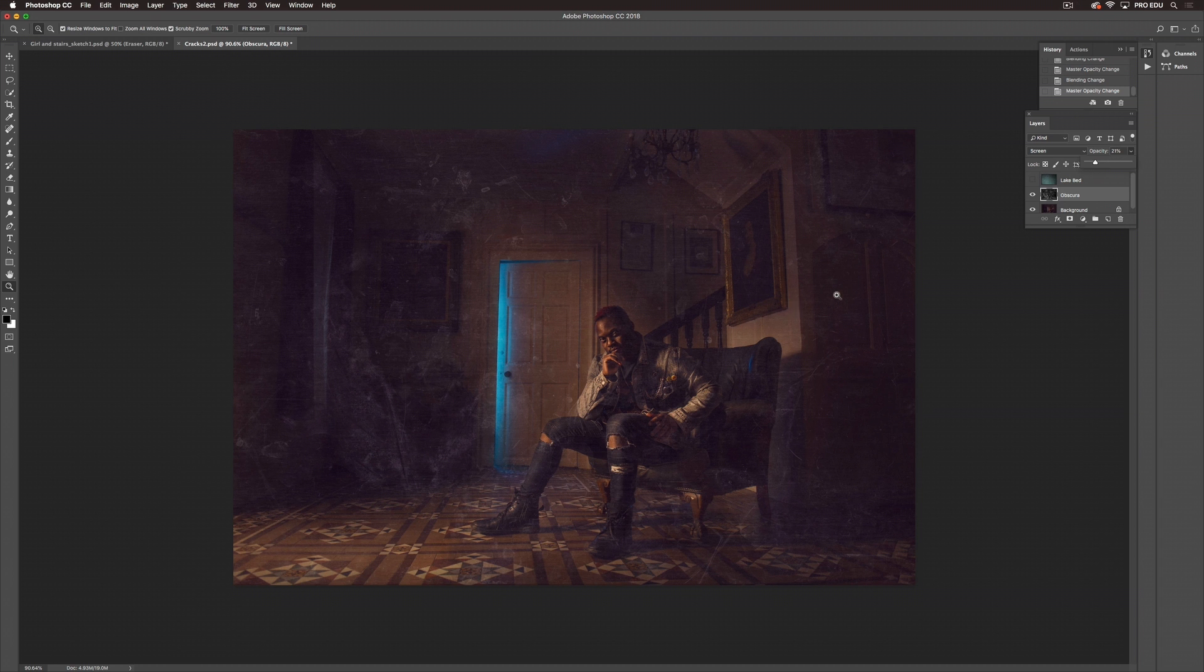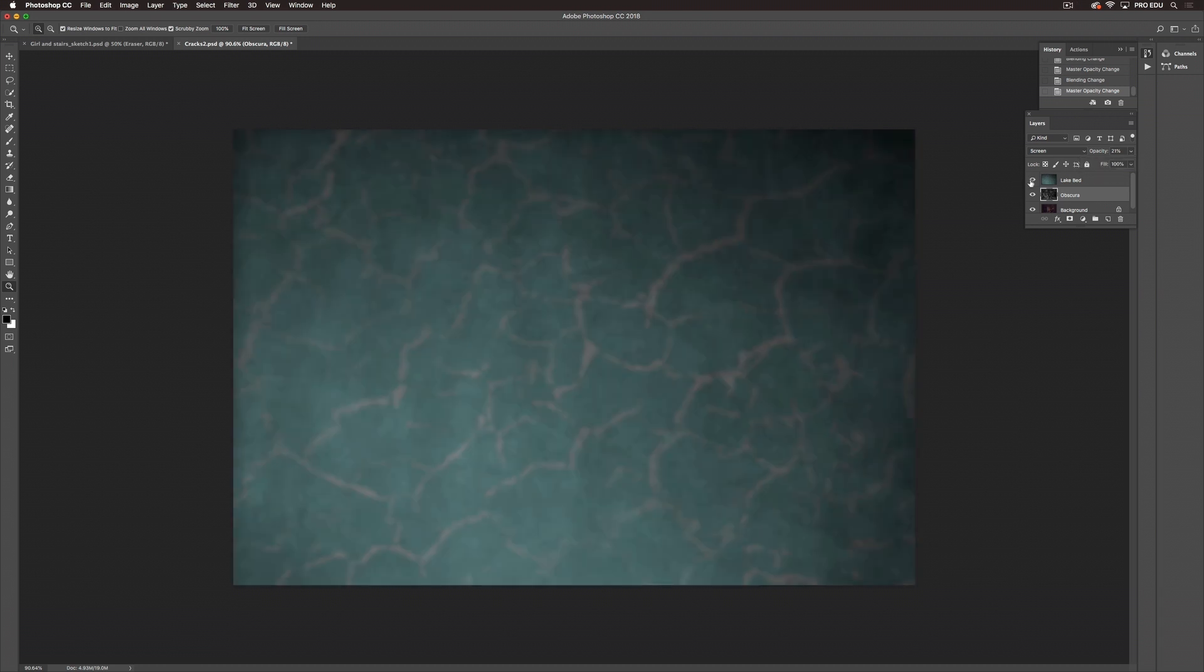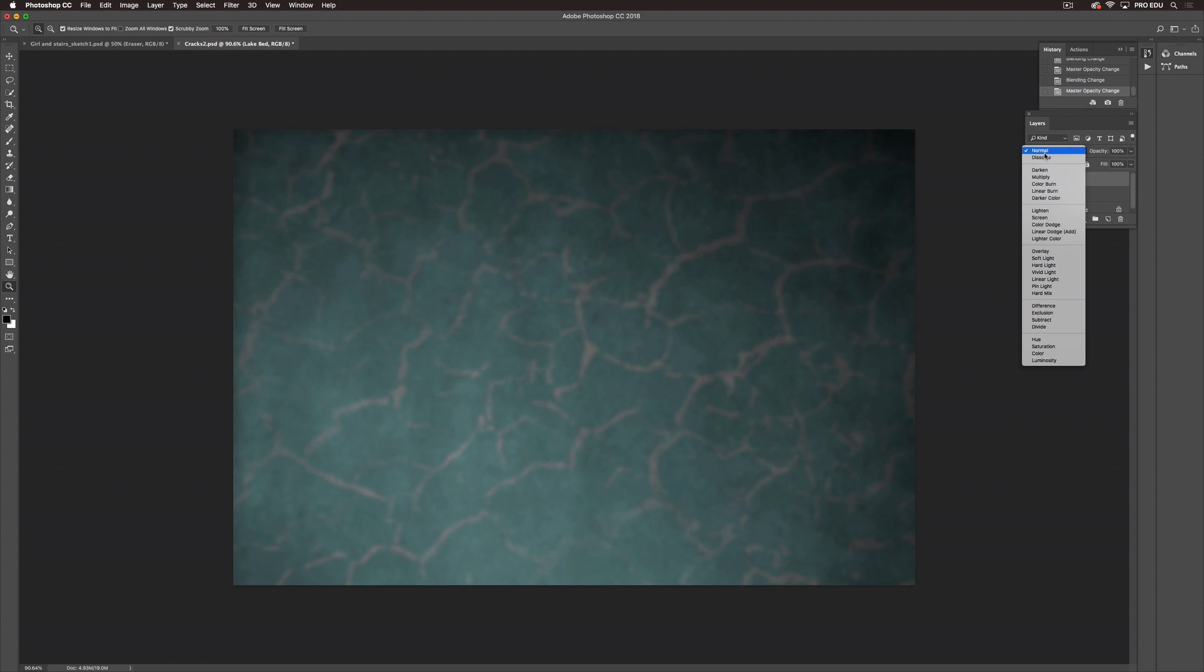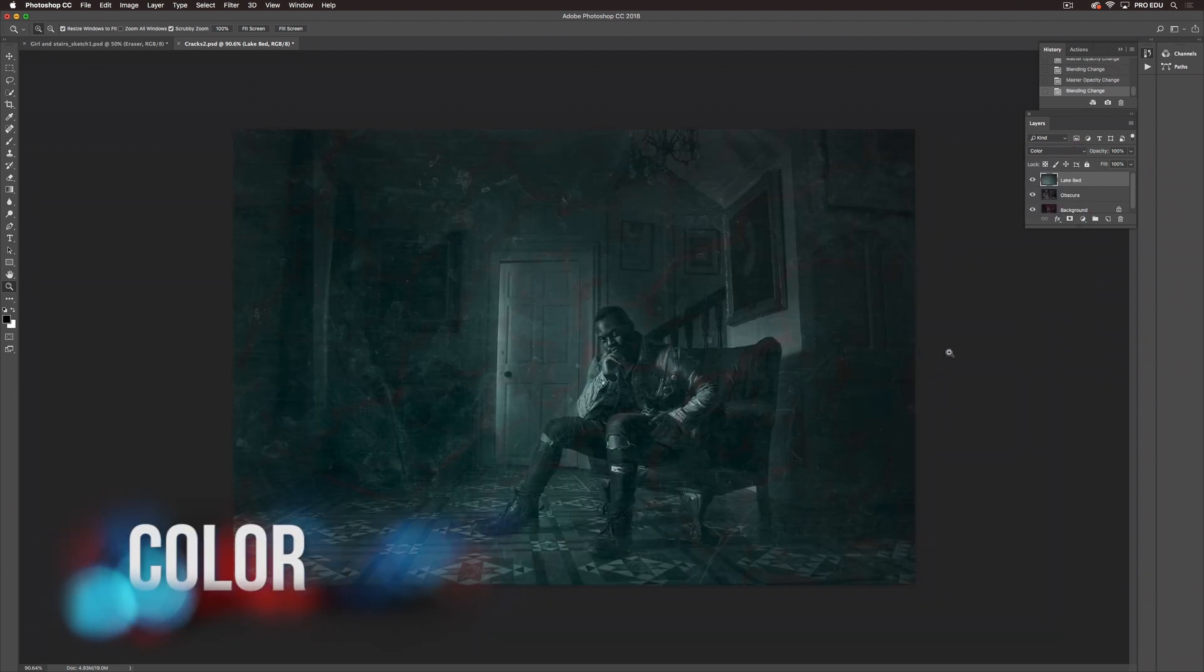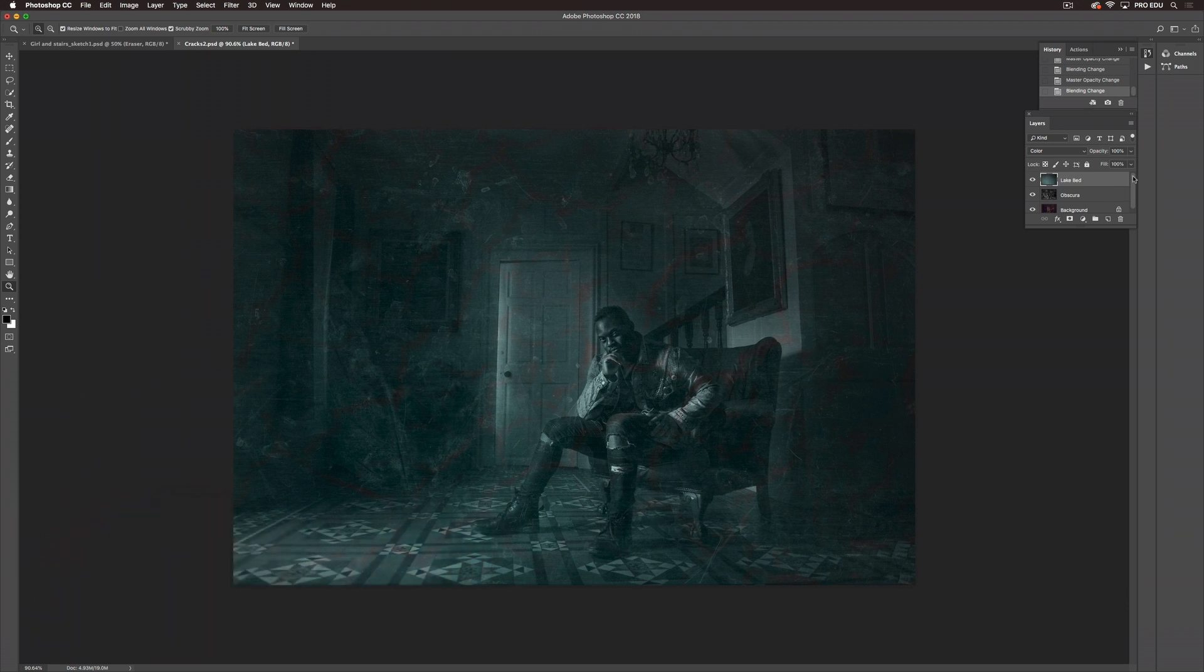So what I'd like to do now is bring in another texture which I chose as Lake Bed. I love the color here and I think it will complement the image really well. So because I like the color I'm actually going to choose the color blend mode. So again it's really harsh. It's a hundred percent. So we'll drop the opacity down again.